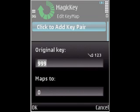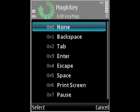So for example I'll press the gallery key, so that's 230. Now I want to disable the gallery key so I'll go to map to and I'll change that to none.